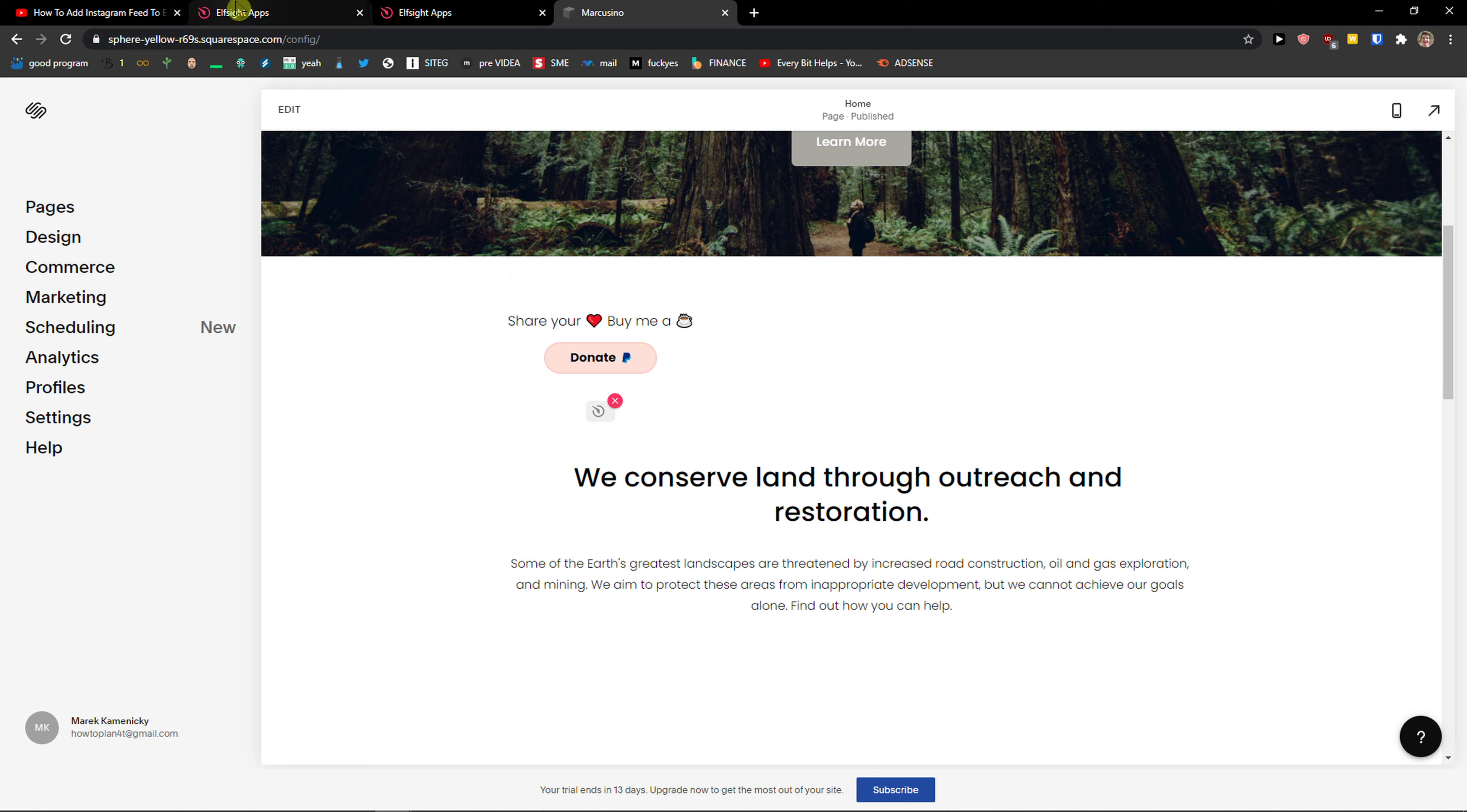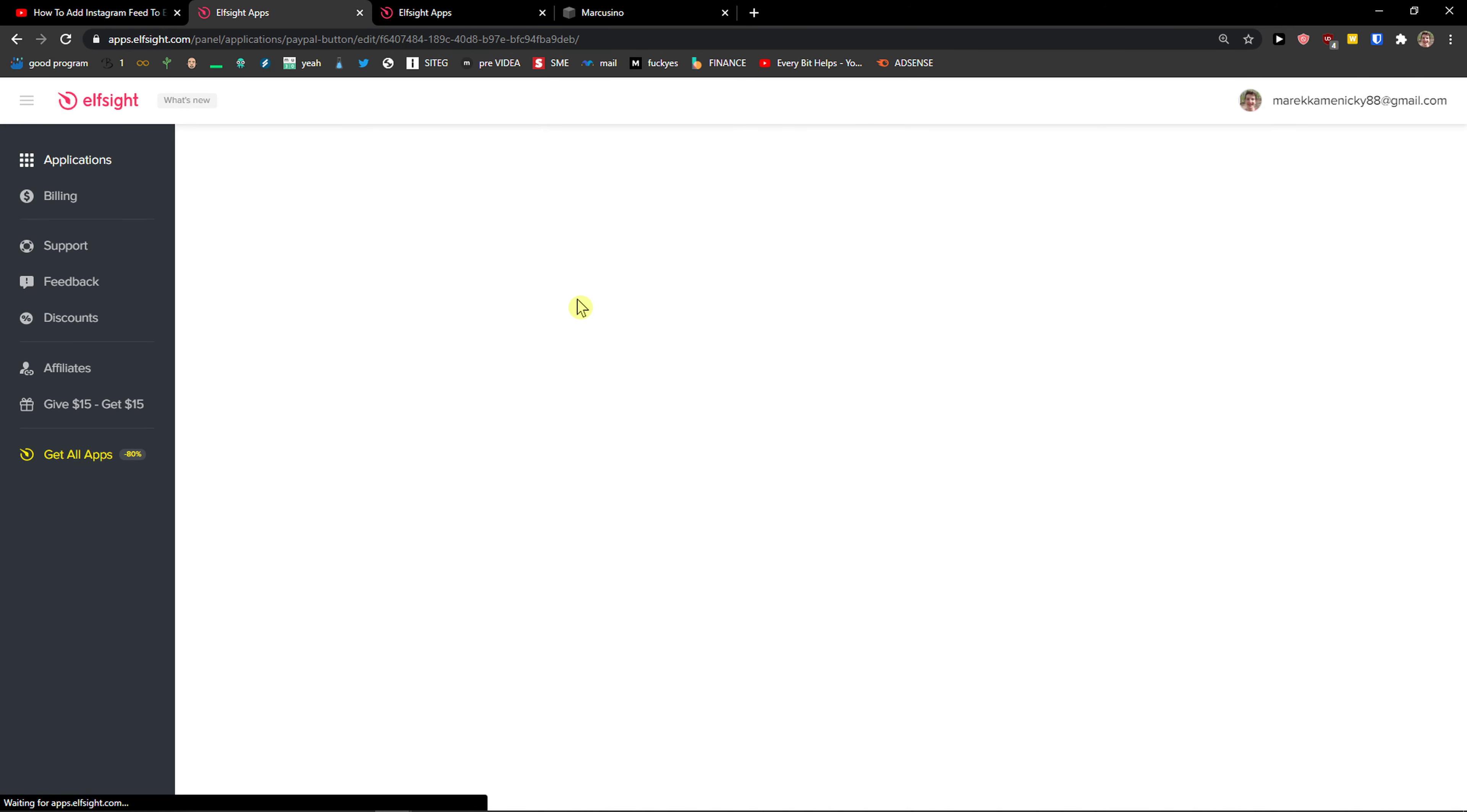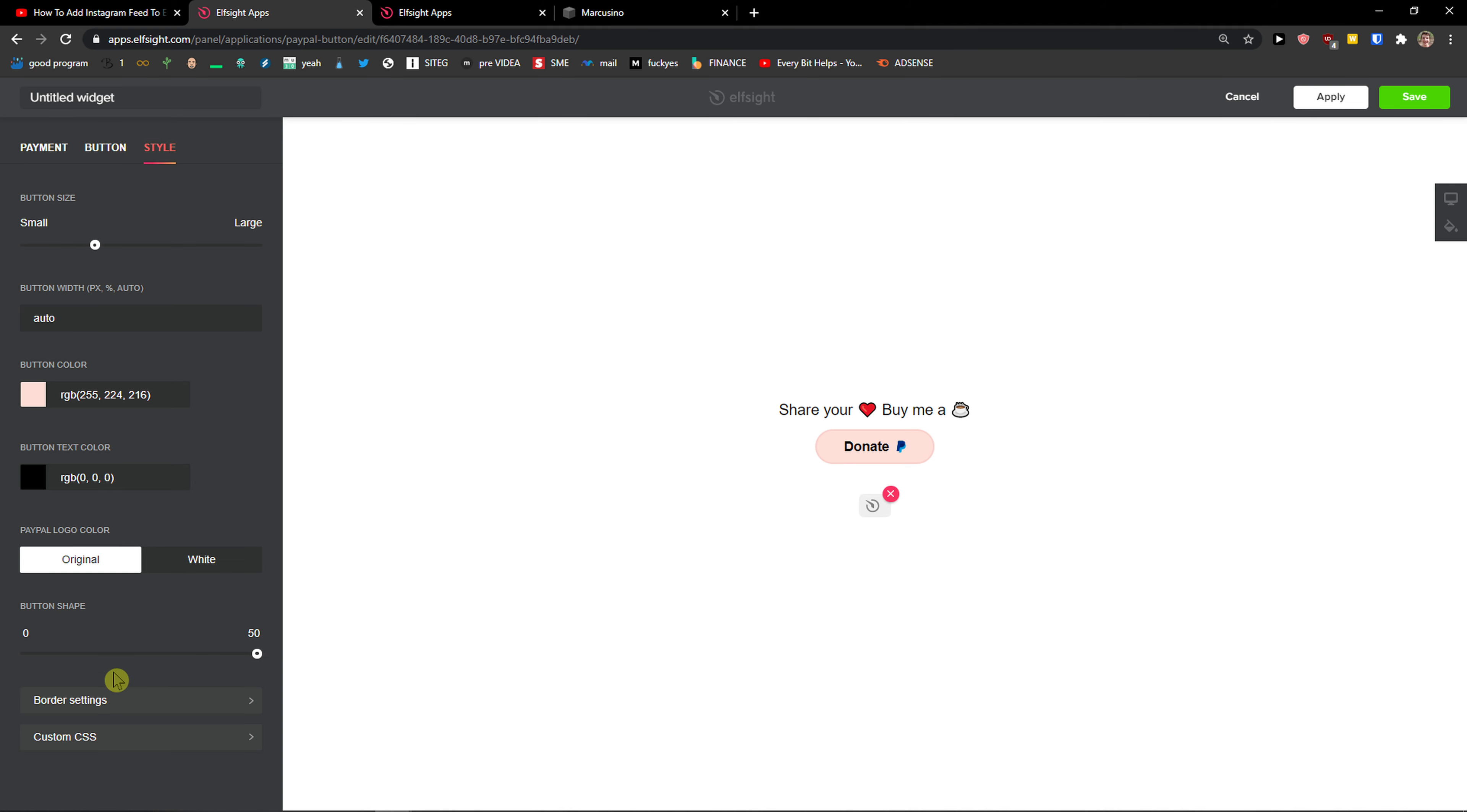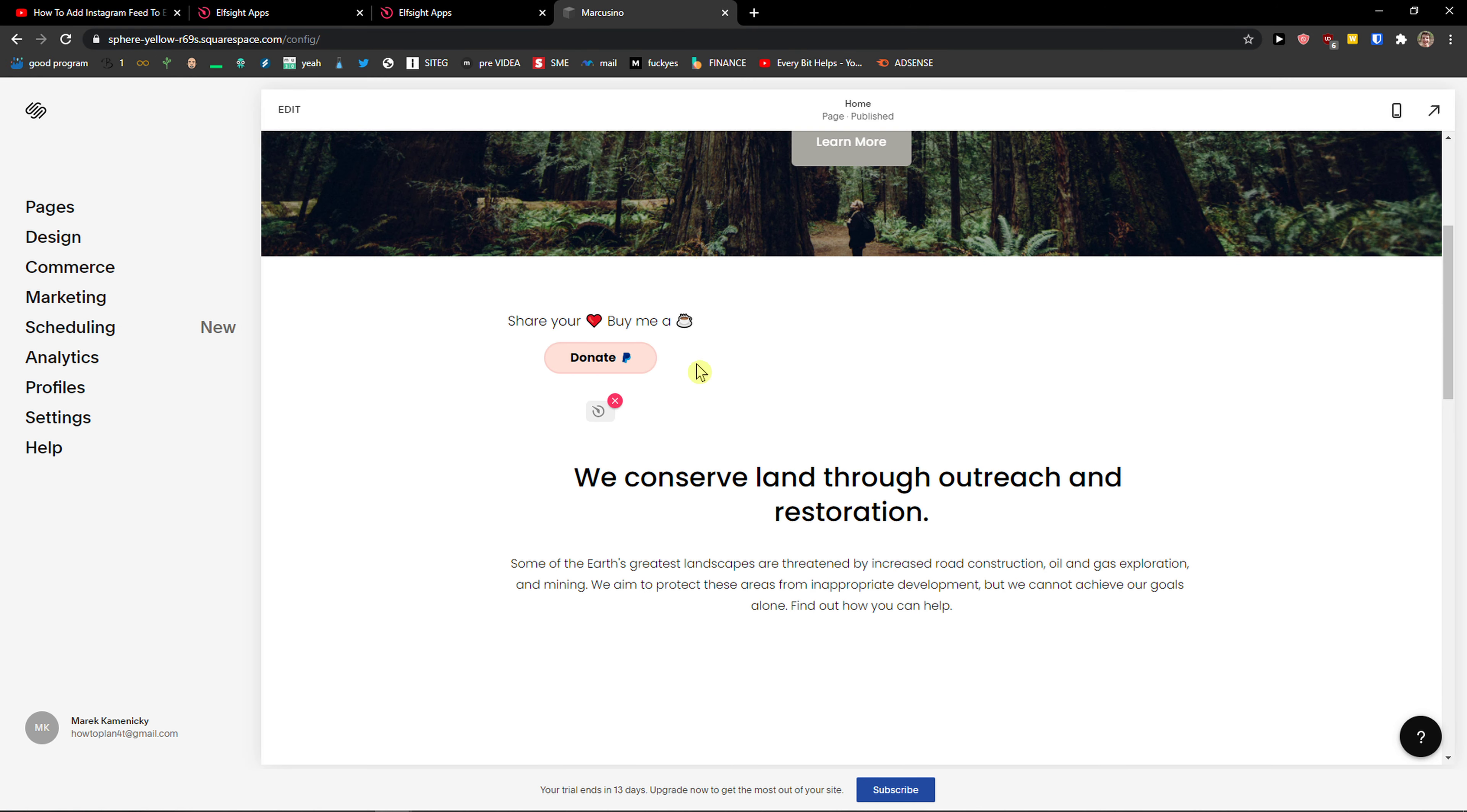So what you want to do now is when you have it, let's click edit. You can also change the button and the style, border settings and everything, and change or increase the button size.